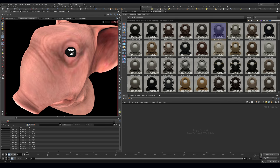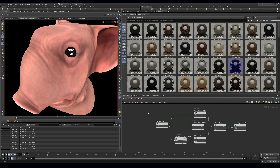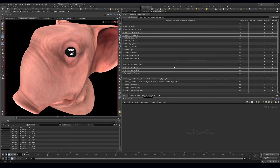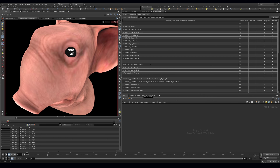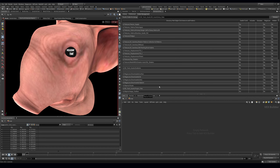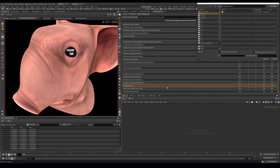Something a lot of people have been asking me about is how I get these Redshift materials set up so that when I drag them in, I have everything connected. Let's take a look at how to set that up. As you can see here, we have links to different paths — these are all paths to my G Drive where I store all my textures and assets.